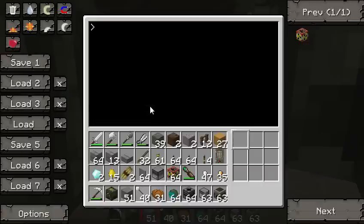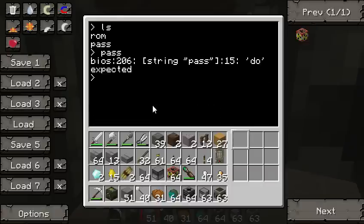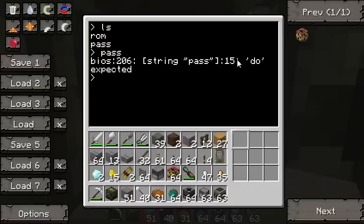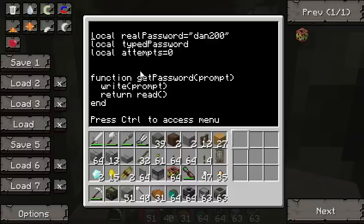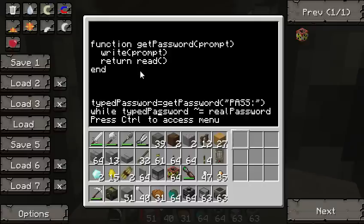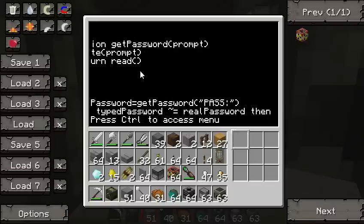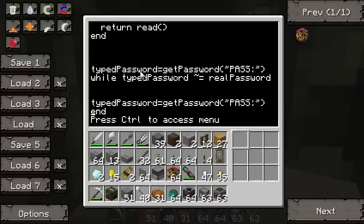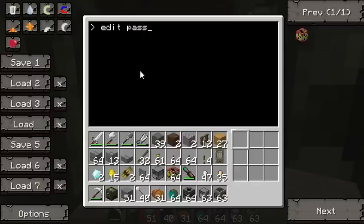Let's go ahead and see this in action. We've got a problem — it says on line 15 "do expected". So let's edit pass, go down to line 15. The issue is typed_password equals real_password — it's expecting a "do". I put "then" — that's from a different language, sorry. But we fixed it, no harm done. And there it is — our password prompt. We can type in whatever we like and it'll keep prompting us until we type in the correct password, "dan200".